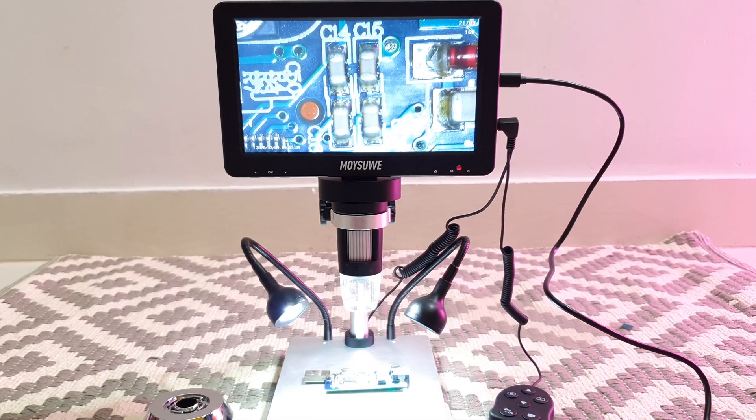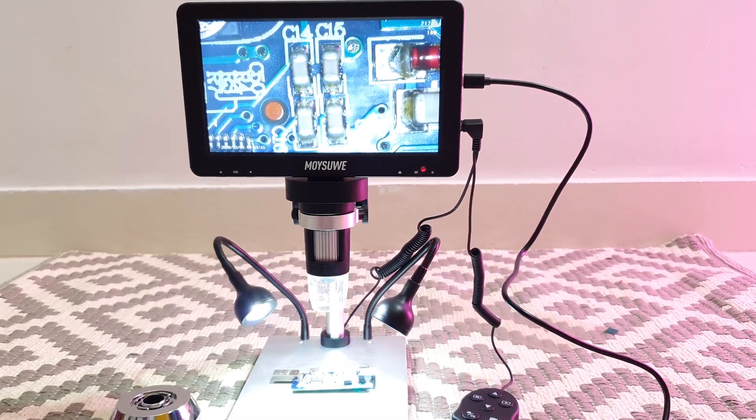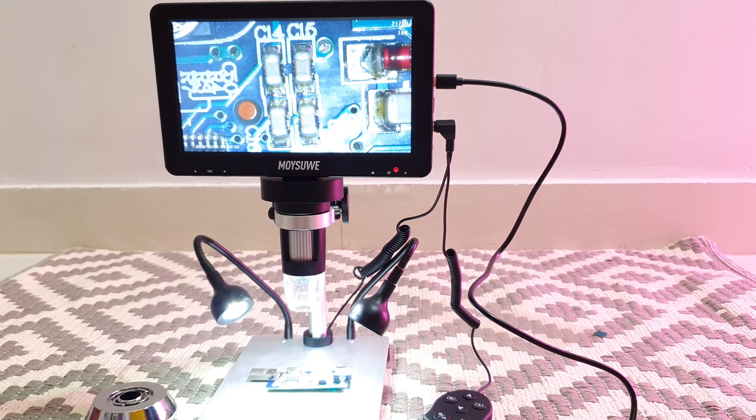This is the Moisoovay microscope and we're going to review this. Welcome back to Artic.